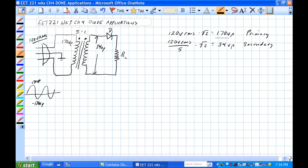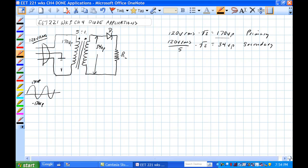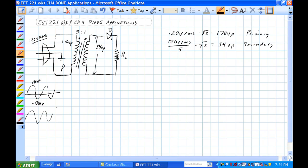This one, the primary, is associated with ground, but there's 170 volts peak from here to here. Therefore the 5 to 1 ratio gives you 34 volts potential difference from here to here. These phasing dots tell you it's in phase, and so the secondary is in phase with the primary.